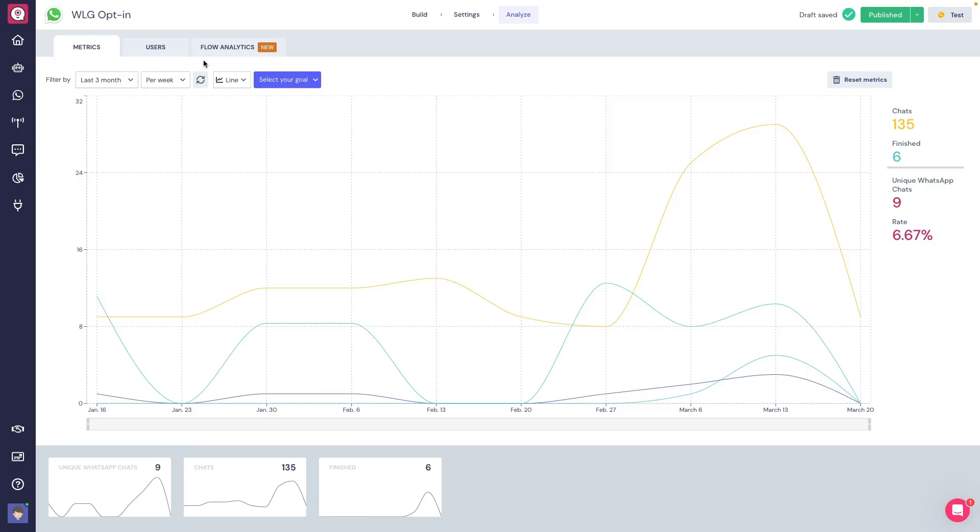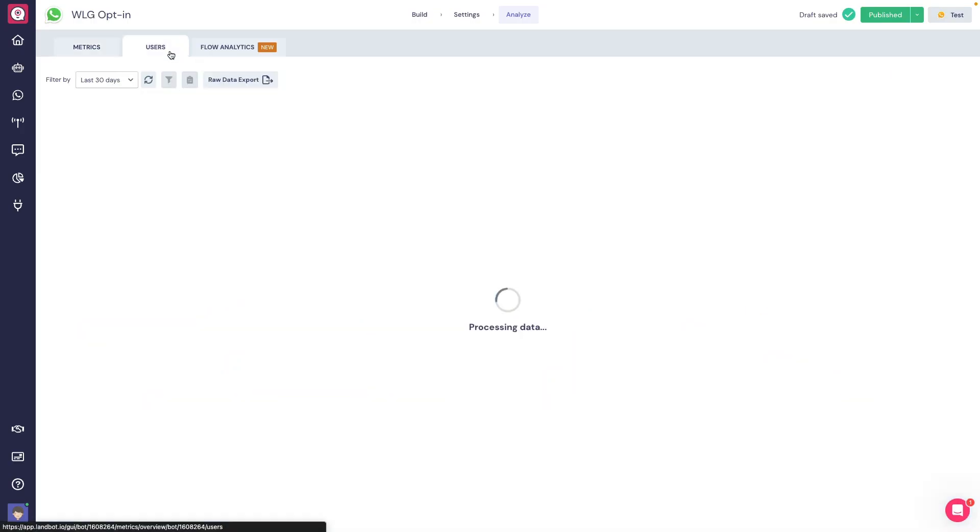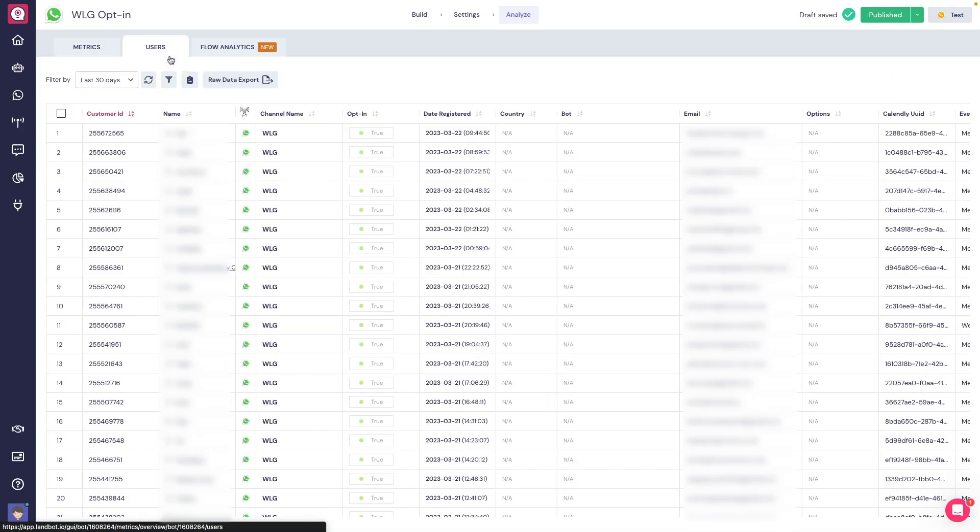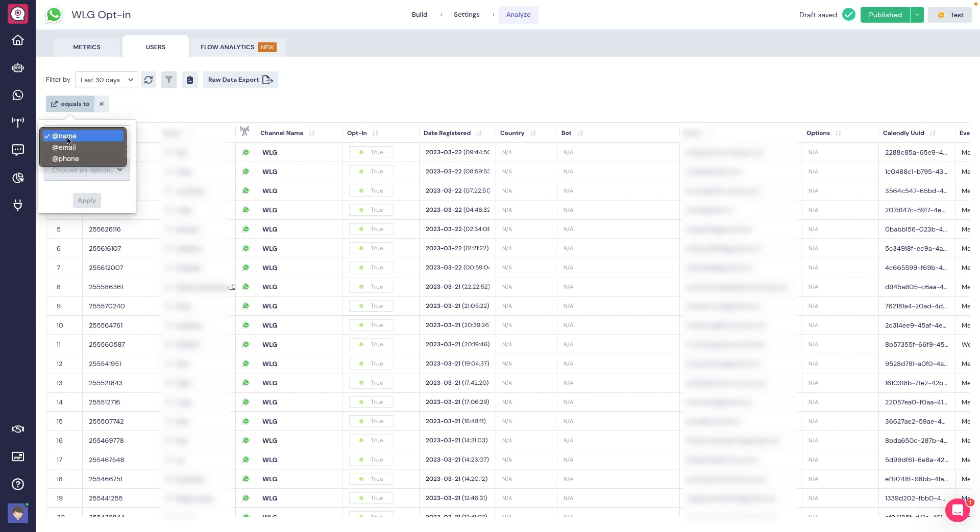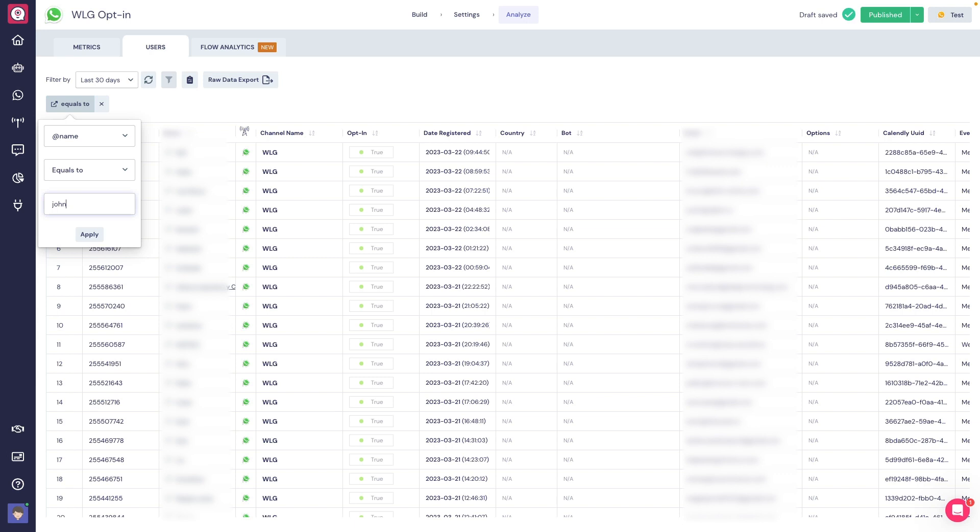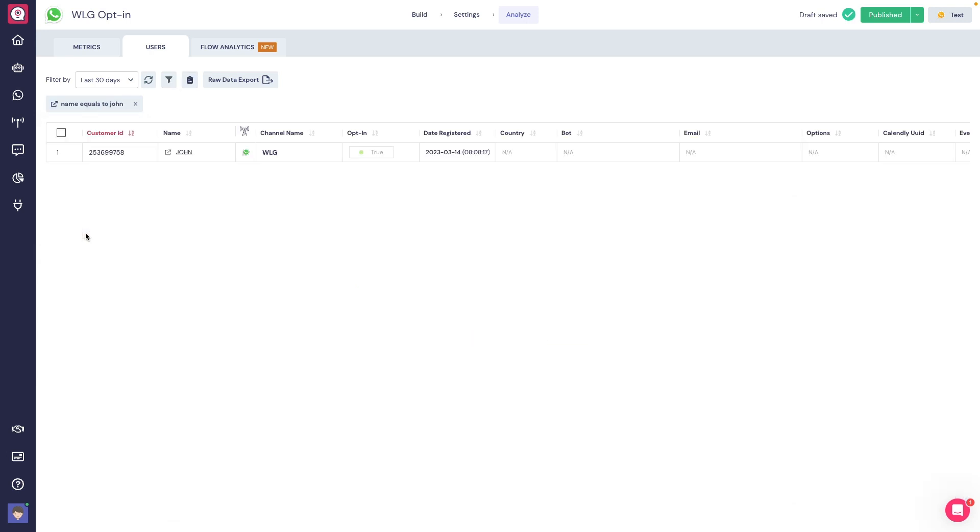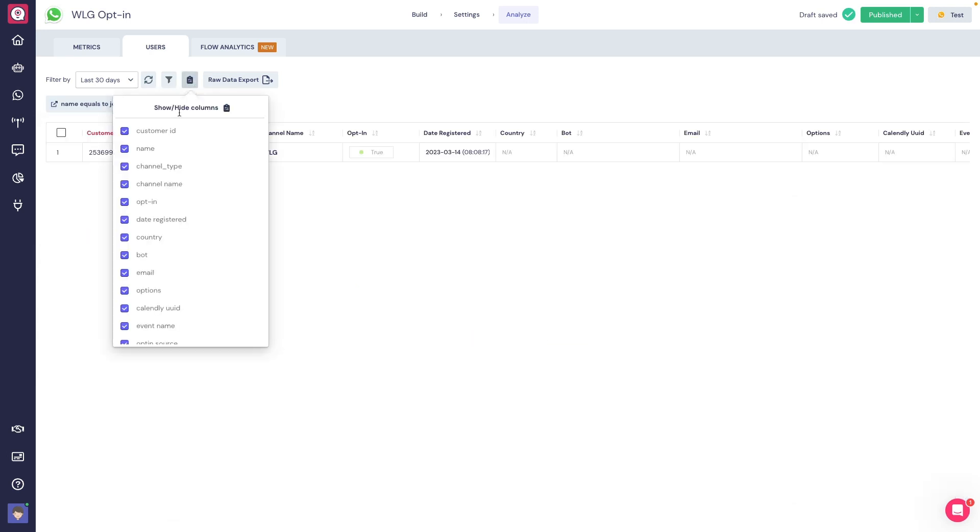Now, in the Users tab, we're able to find the details of every user that interacted with our bot, as well as the variables saved by the bot during the interaction with the user. We're also able to add filters here, even show or hide specific variables from the bot.